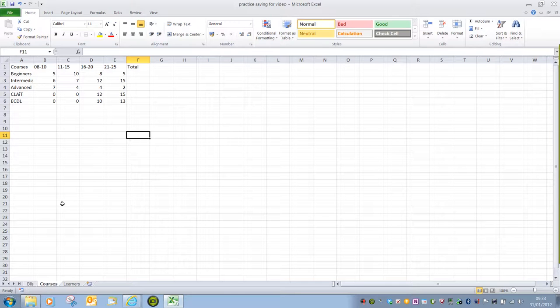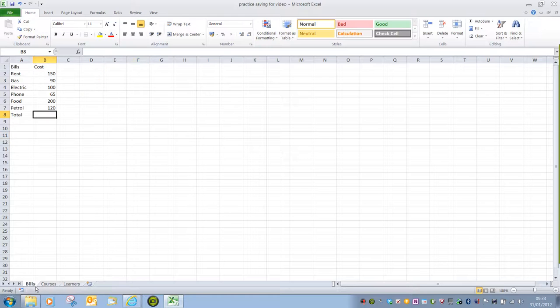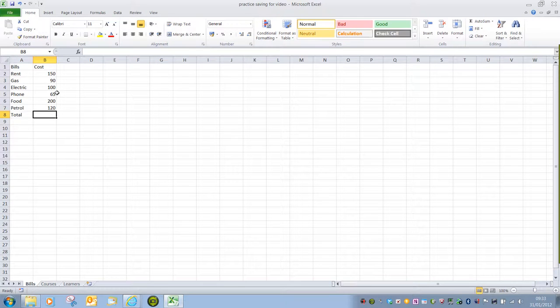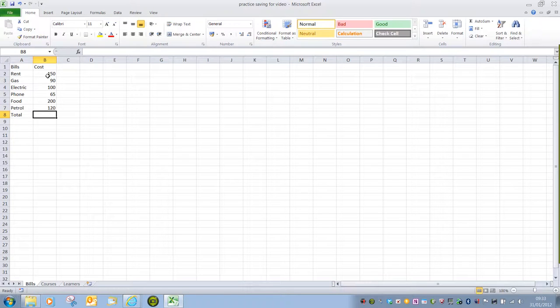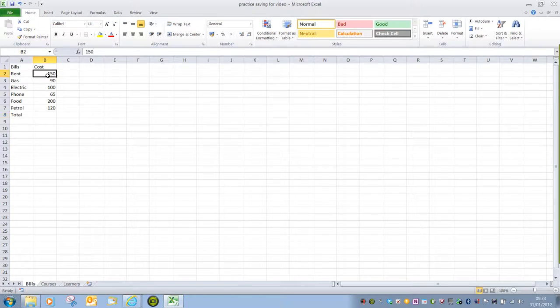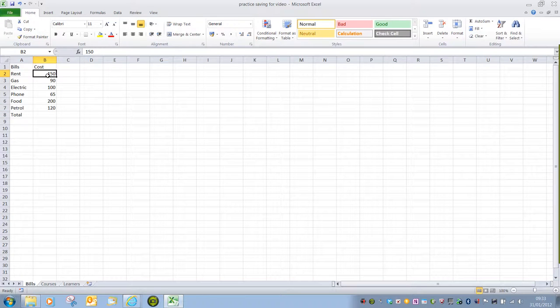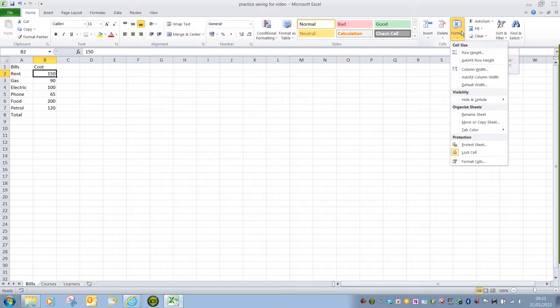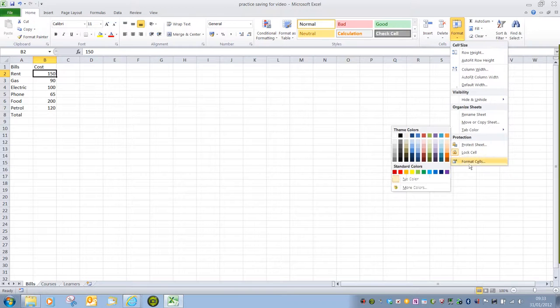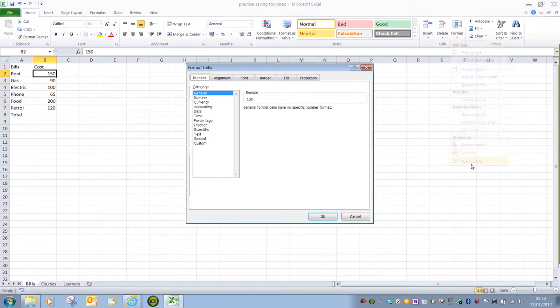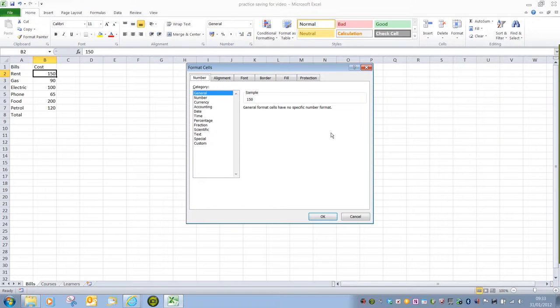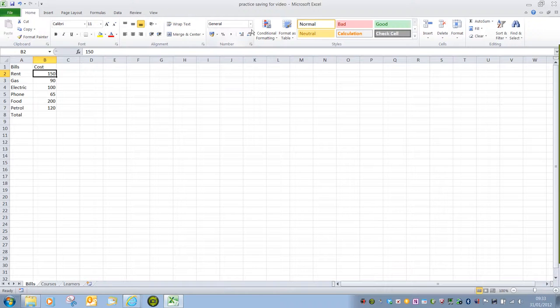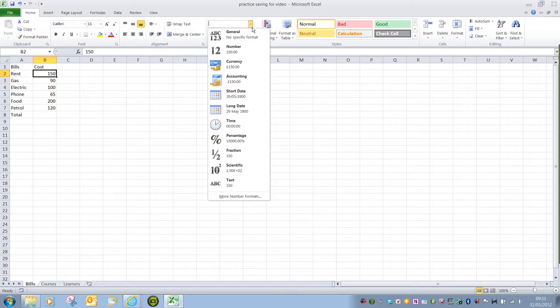Another reason to format cells is, again, to show specific information. If I go into the Bills spreadsheet, here we're working with the cost of amenities and such. So it might be that I want to display a pound sign and decimal figures. Again, all we'd need to do to format that cell is either select Format, Format Cells. And this brings up the Format Cells dialog box. Or we could use the drop-down arrow.